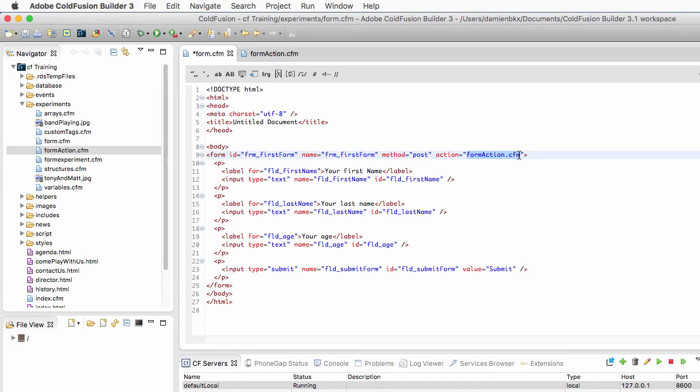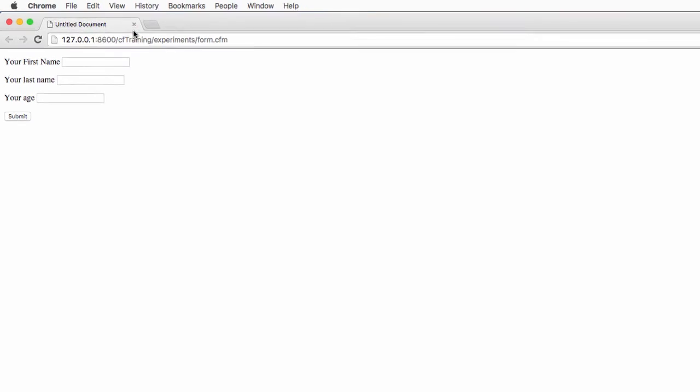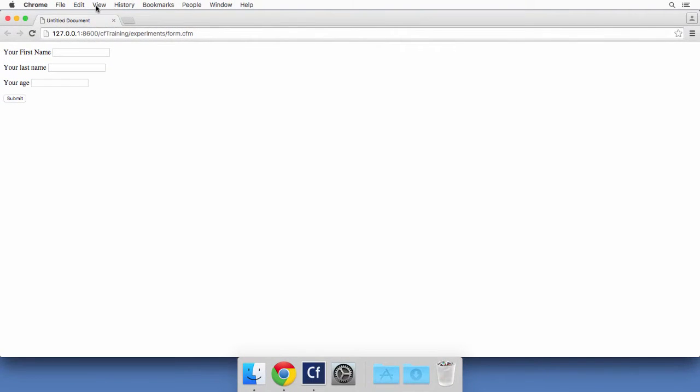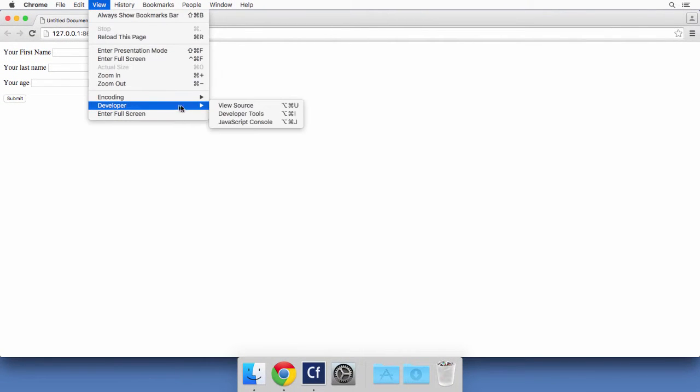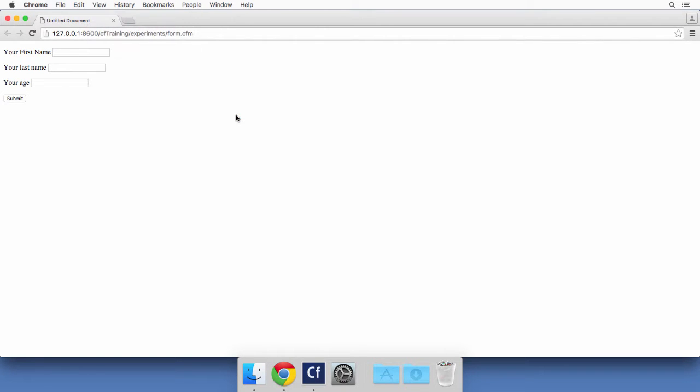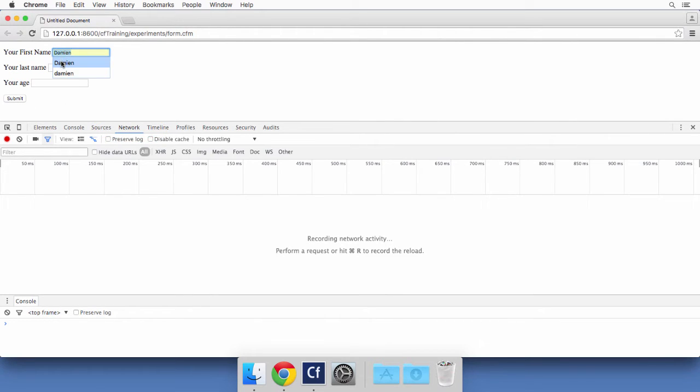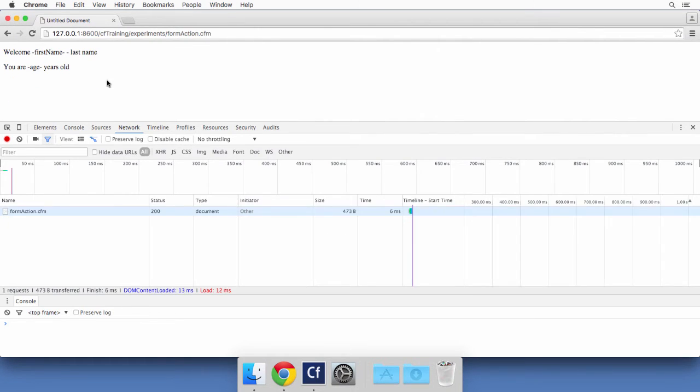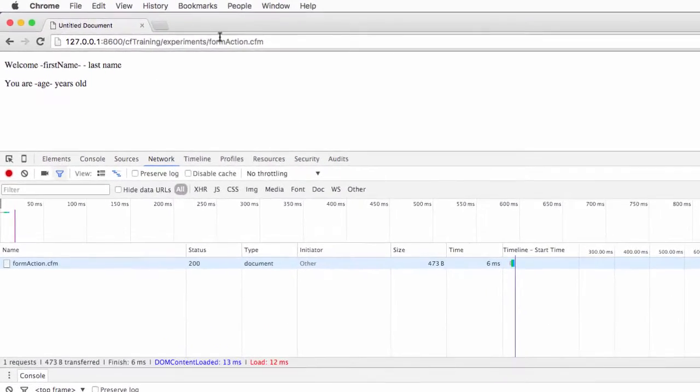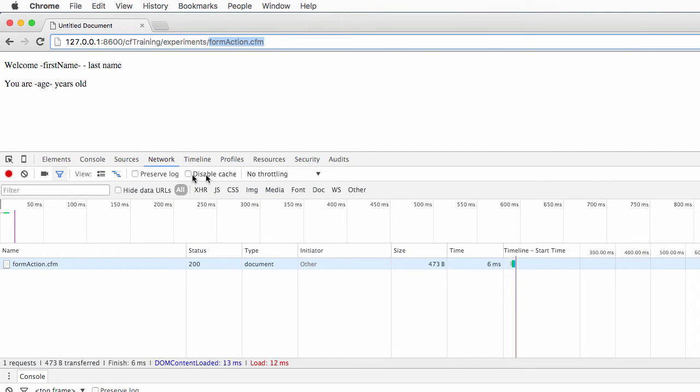This means that when the user clicks on the submit button, the data will be sent to that file. Let's run that file again in the browser. I will close those two tabs here and open my developer tools in Google Chrome. Now take a look at the network tab when I hit the submit button. I fill the form with my first name, my last name, and my age, and now I hit the submit button. First of all, if you look at the address bar, we are on the form_action.cfm file, so this is good.